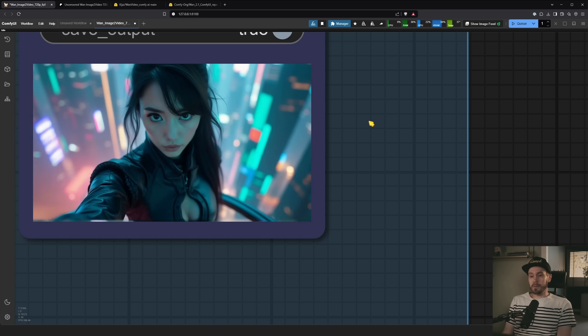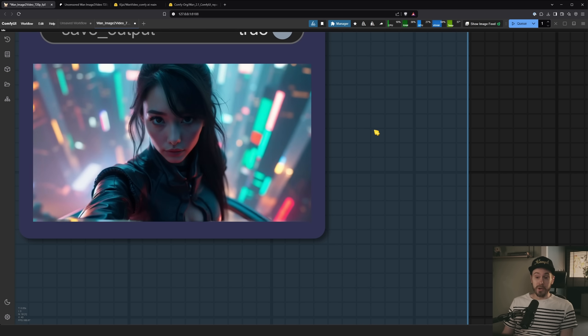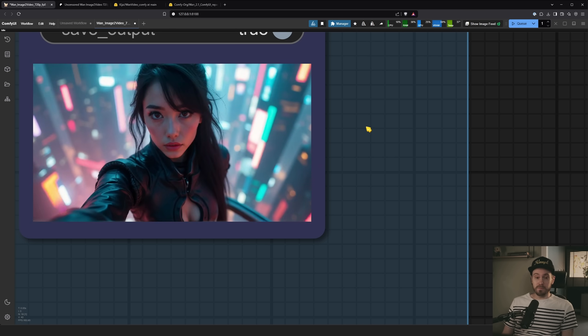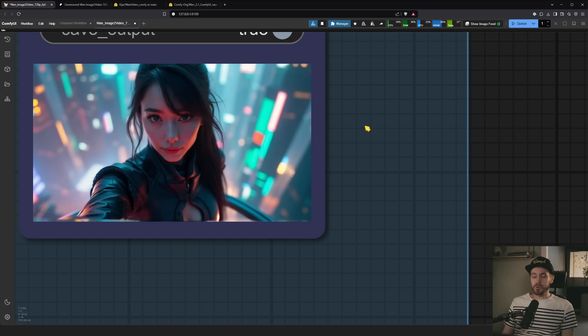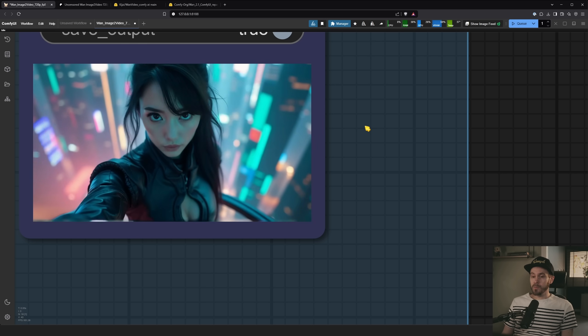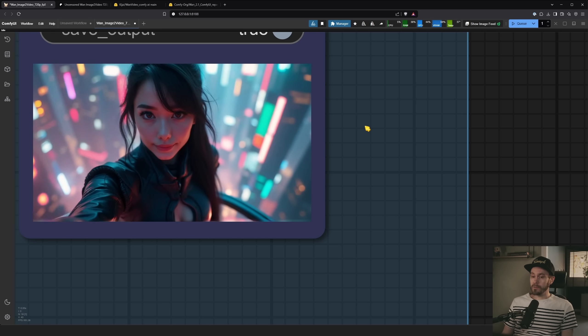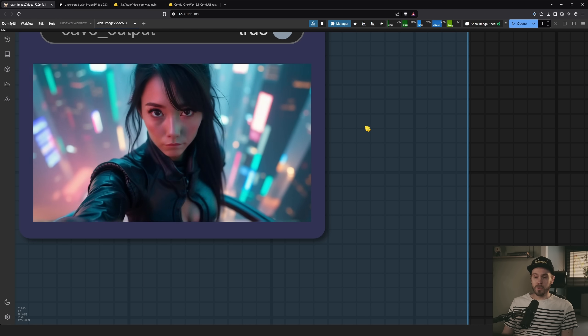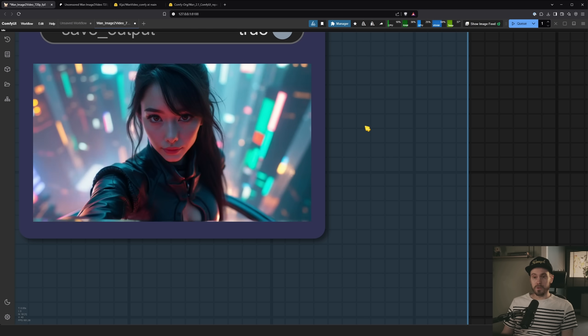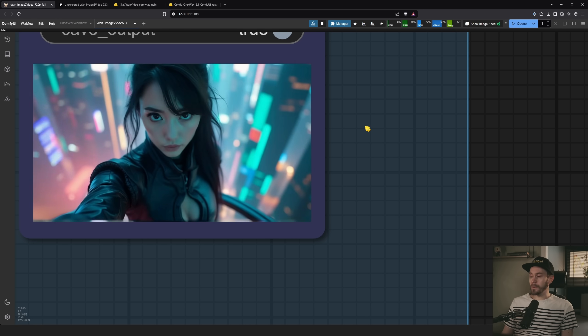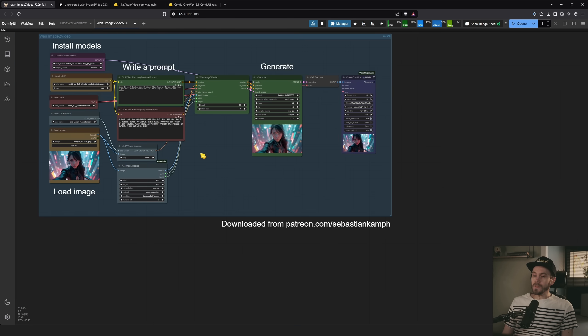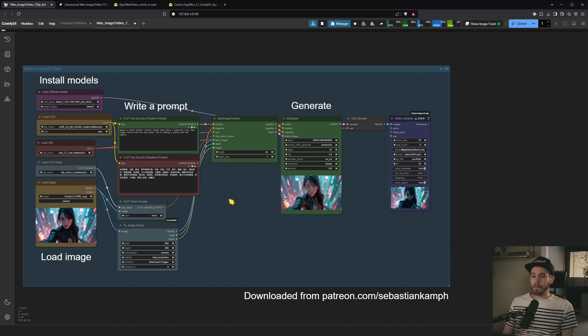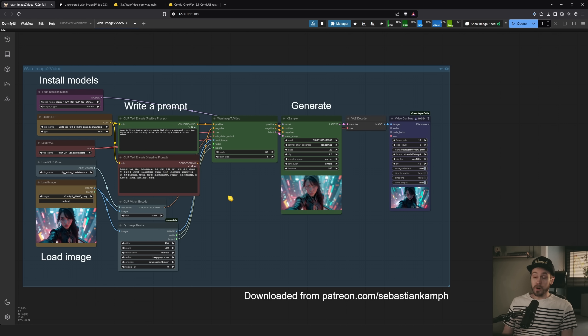And the good part about this is it's actually pretty good. Now, obviously, with generative AI overall, you get some bad generations. But so far, I've gotten a lot of good generations compared to other models. So I love this so far. Now, this is not the fastest model out there or the fastest workflow out there. But it will give you a good starting point and a good result.